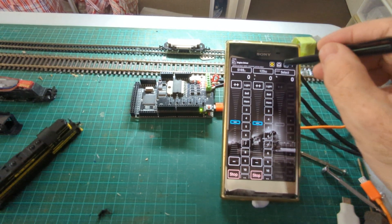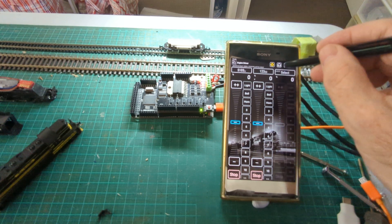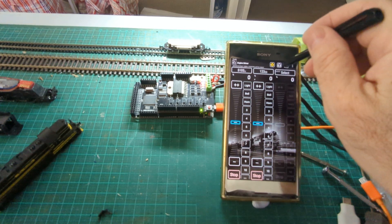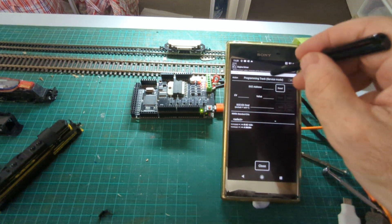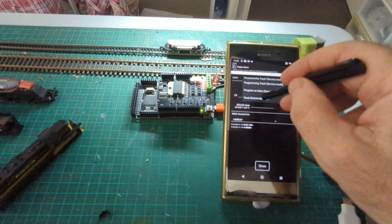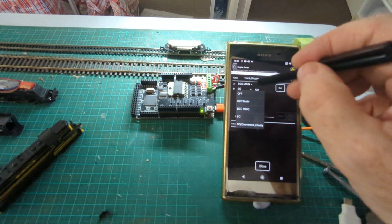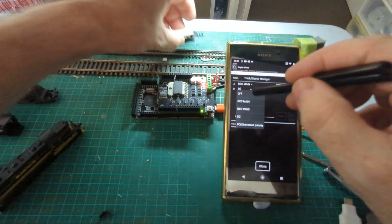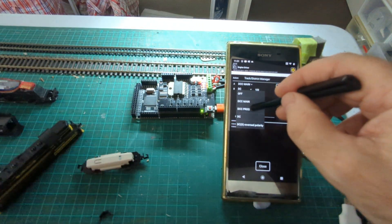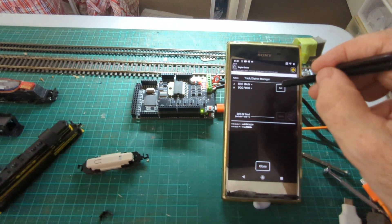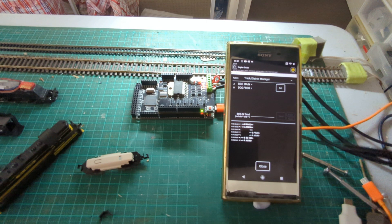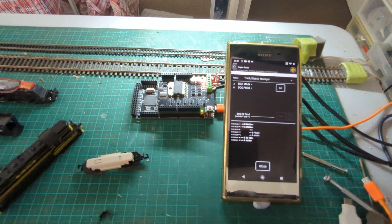I'm just going to go back in finally and I'll just reset that back to programming mode, to the DCC programming track. I'm going to take that off. And there we go.